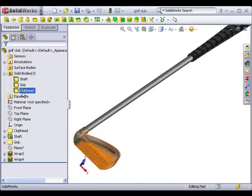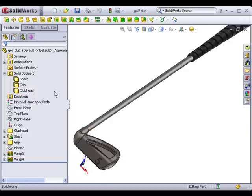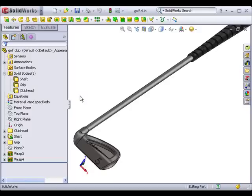In previous versions of SolidWorks, you could only specify one material per part, so all three of these solid bodies would have been evaluated using the same material set of material data. Now you can override the default material and specify a new one for each individual solid body.